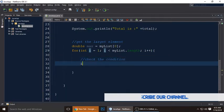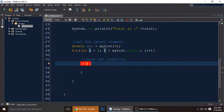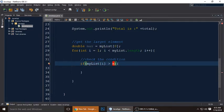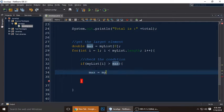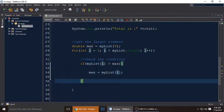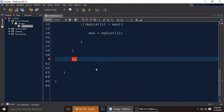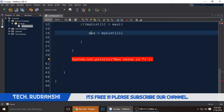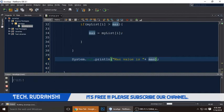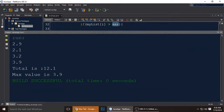Inside the loop, write an if condition: if 'myList[i]' is greater than 'max', then set 'max = myList[i]'. This keeps updating max whenever a larger value is found. Outside the for loop, use 'System.out.println' to print the message 'Max value is: ' concatenated with the 'max' variable.